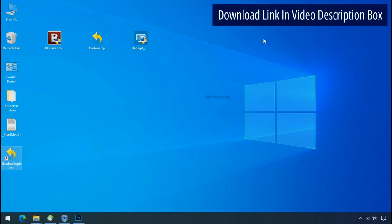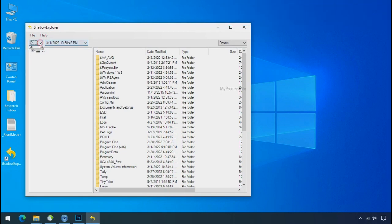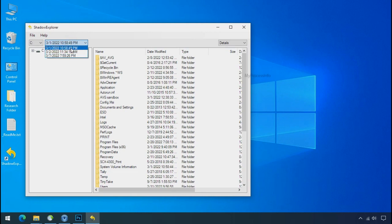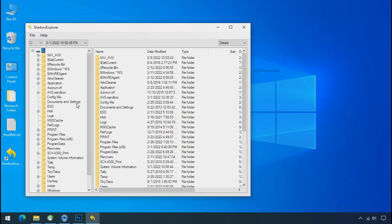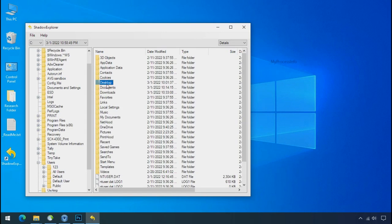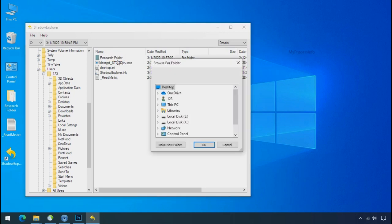Run shadow explorer and select the shadow date. Now select the folder where your encrypted data is located. Right click and export the folder where you want to keep your fresh data.